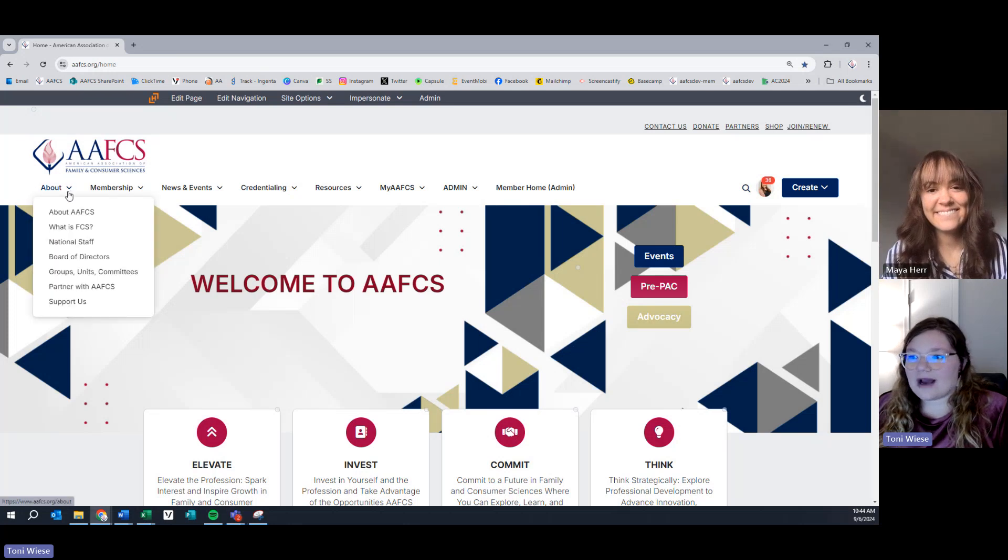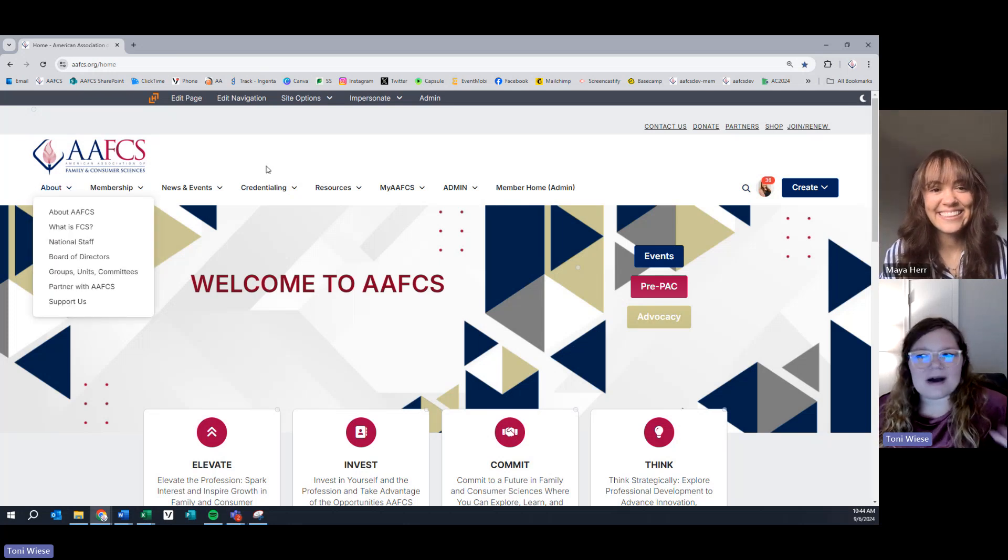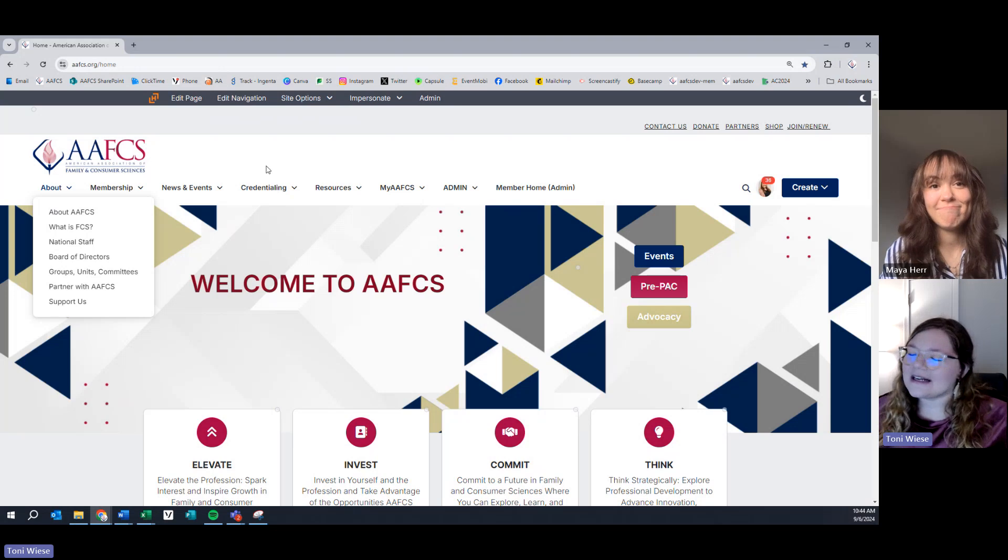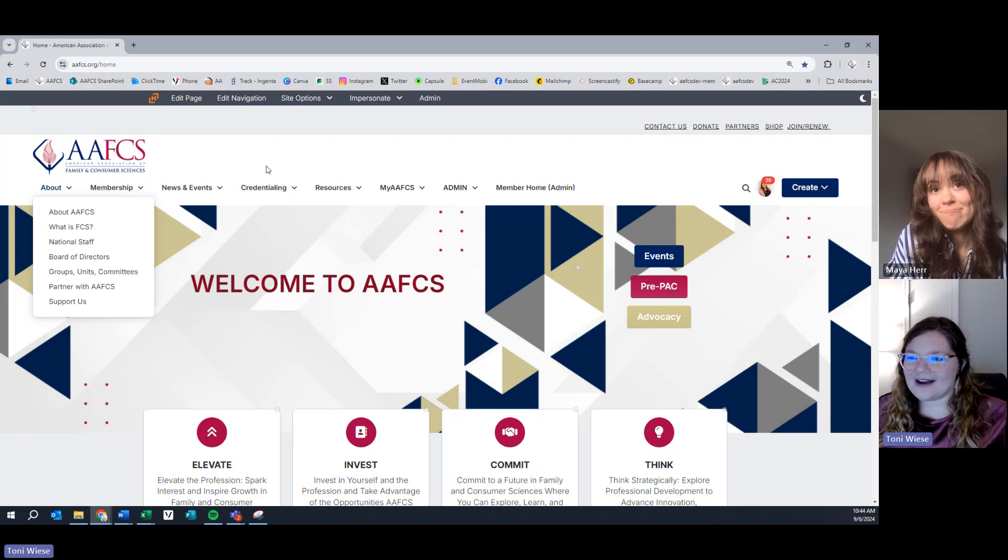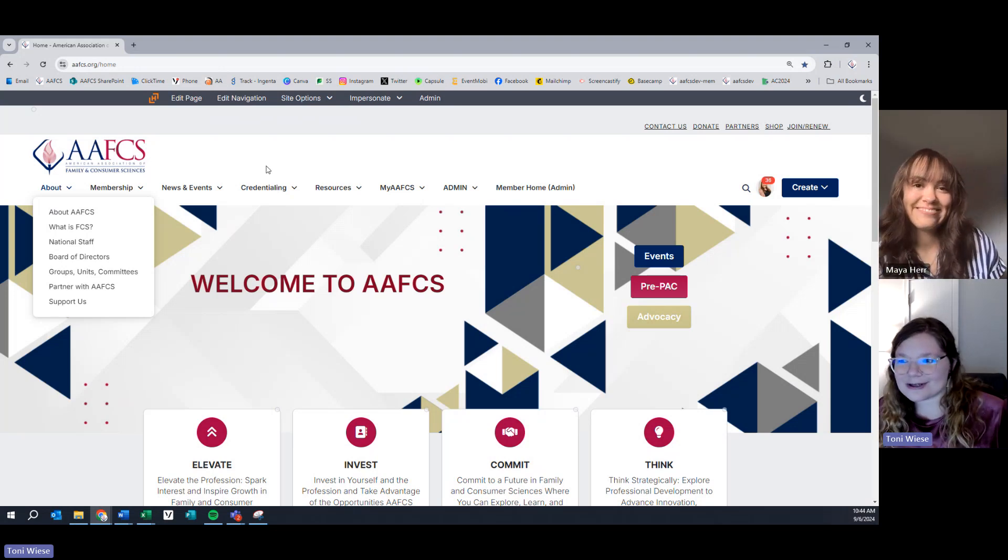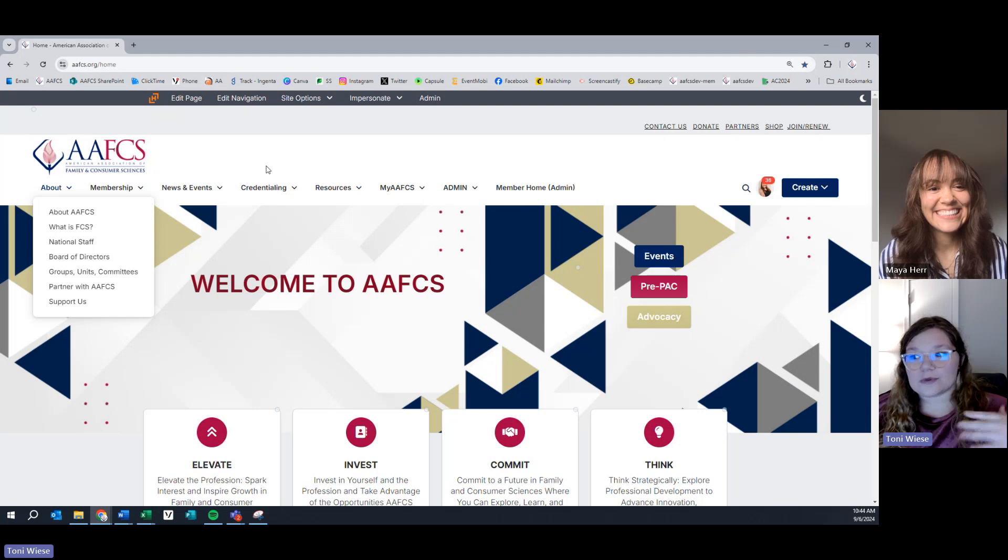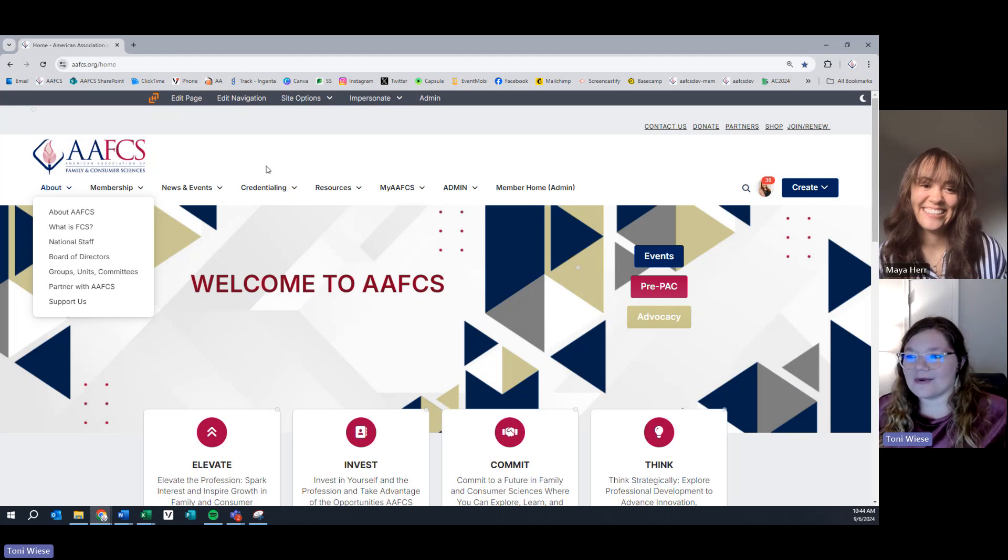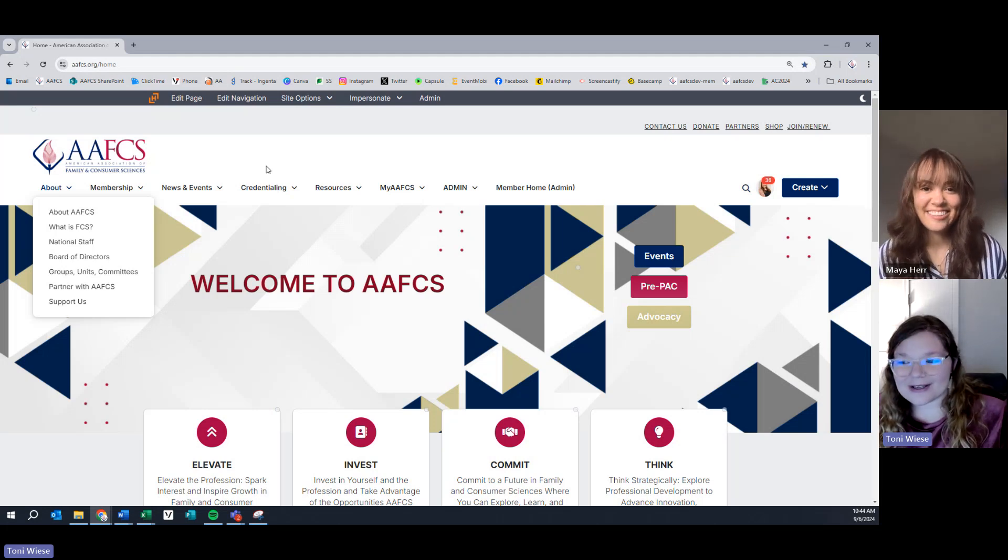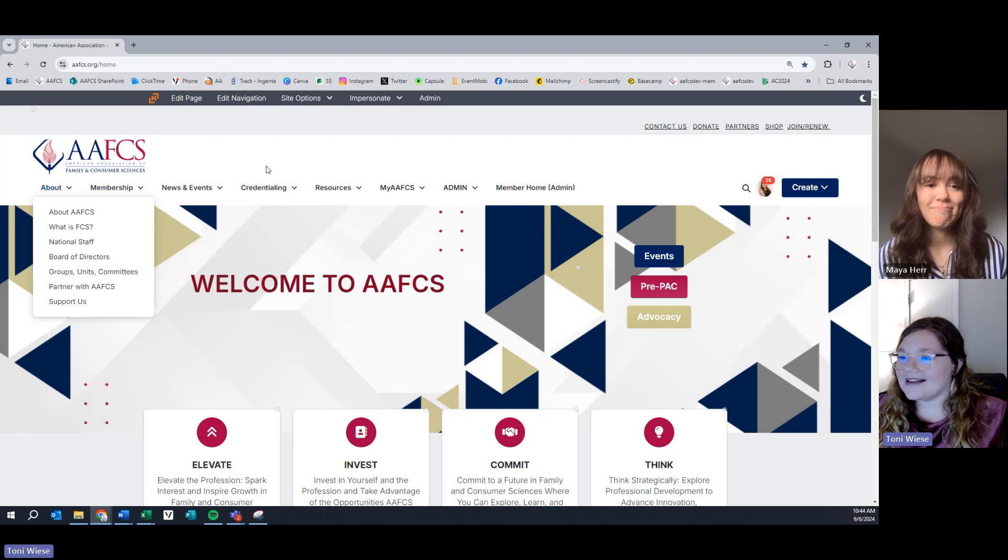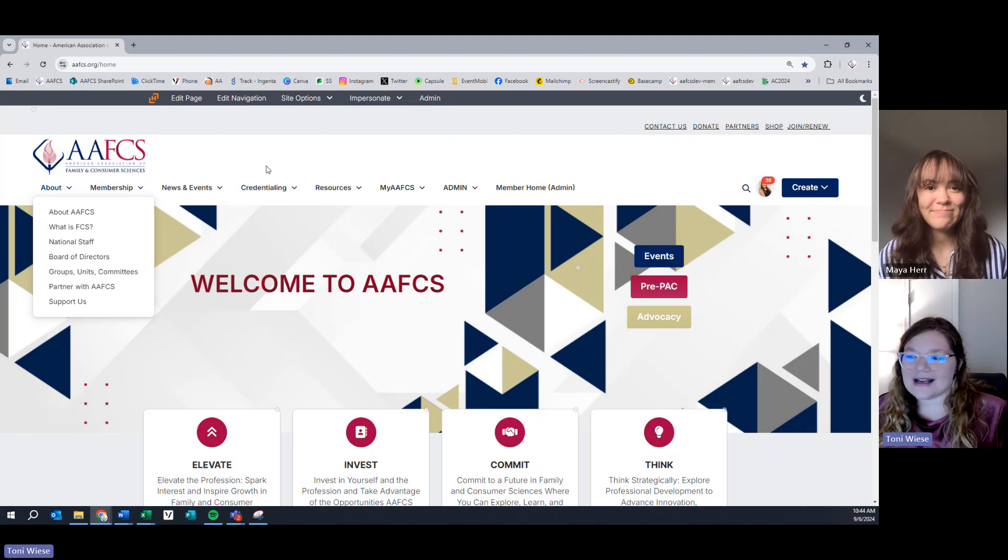In the about section, find things like about the association, what is FCS, connect with national staff, check out who our board of directors are, what kind of groups, units, and communities we have, partner with family and consumer sciences organizations, and support family and consumer sciences and AAFCS.